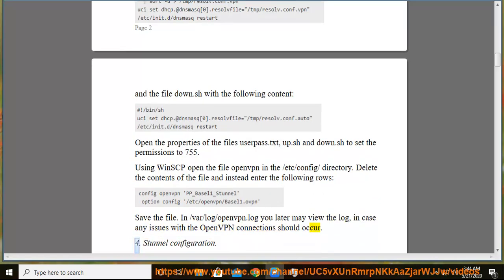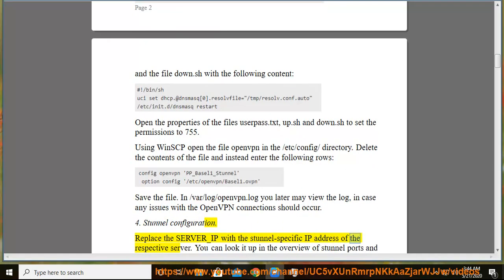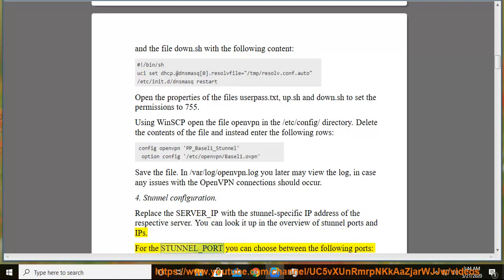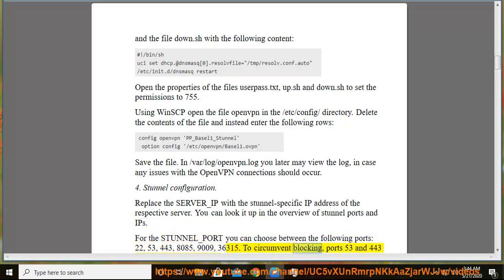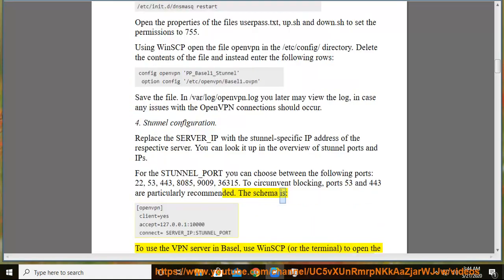4. Stunnel configuration. Replace the server_IP with the stunnel specific IP address of the respective server. You can look it up in the overview of stunnel ports and IPs. For the stunnel_port you can choose between the following ports: 22, 53, 443, 8085, 9009, 36315. To circumvent blocking, ports 53 and 443 are particularly recommended. The schema is: